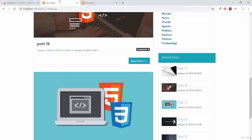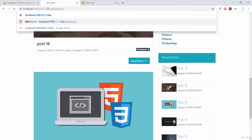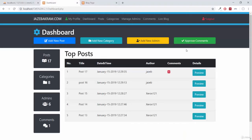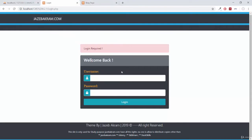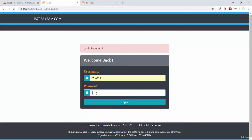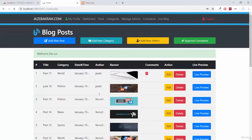Let's go to our main admin page. Opening the file dashboard.php, first of all let's log out, then I will try to go into the posts page — login required. Giving a name of zoe333 with a wrong password — login. Giving xerox121 with password 1234 — login. So welcome zilu here.